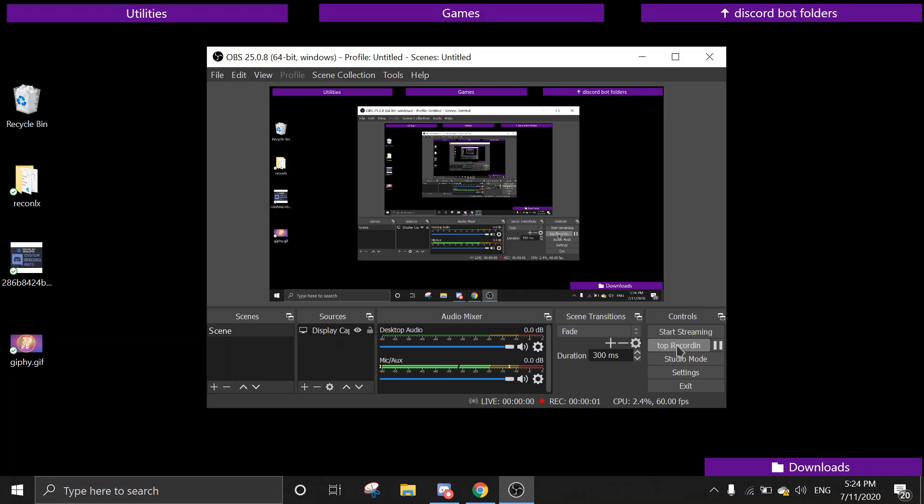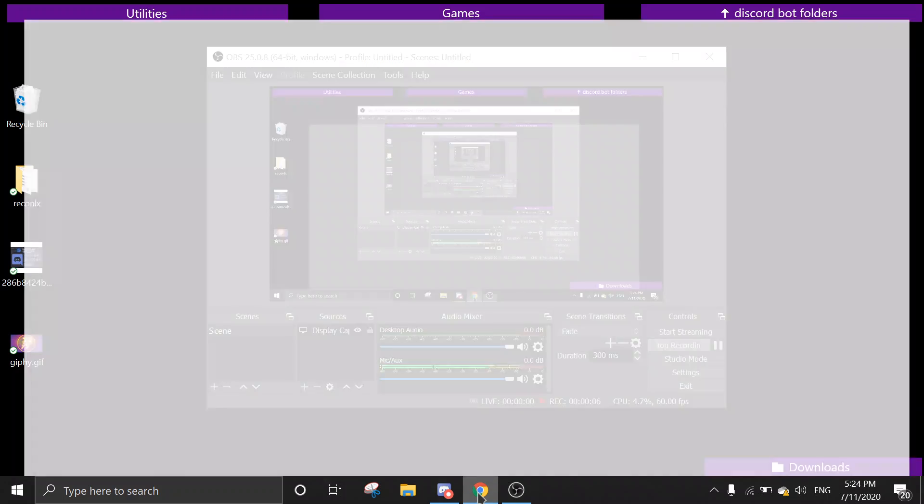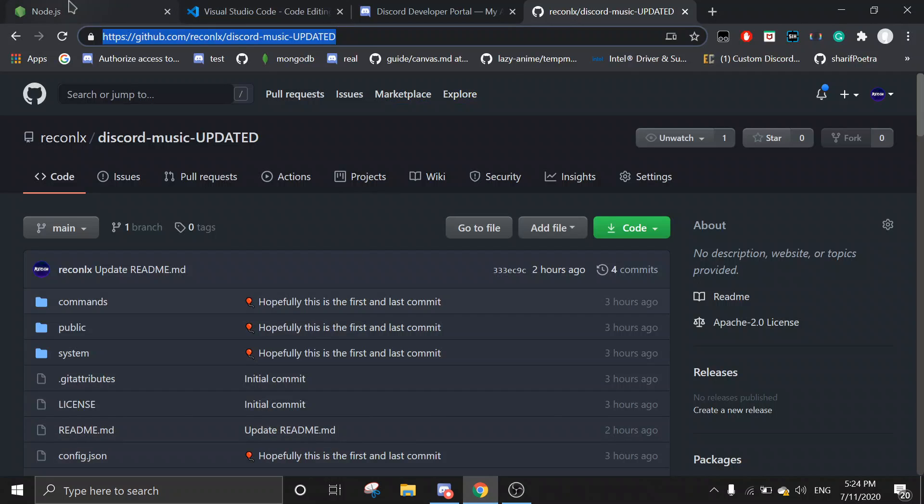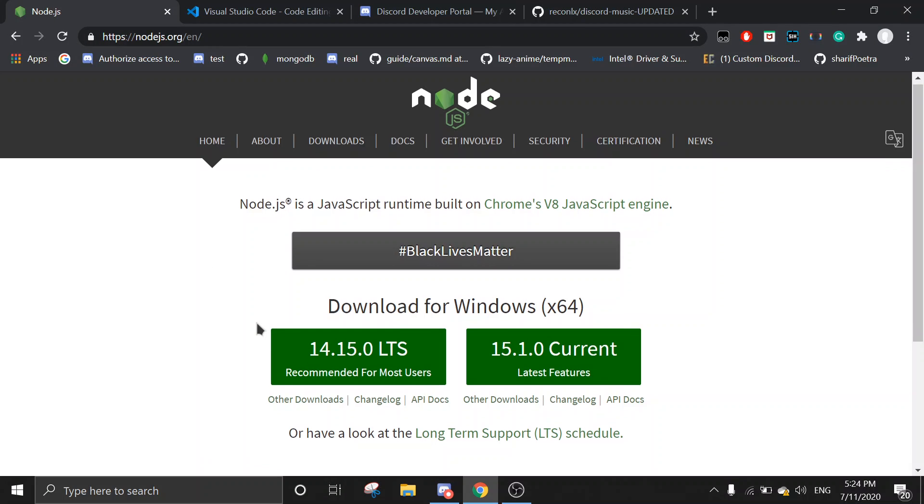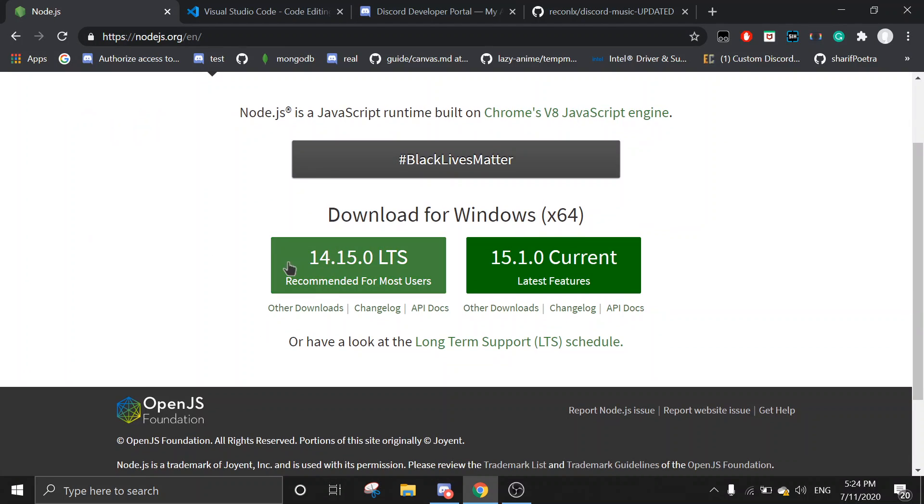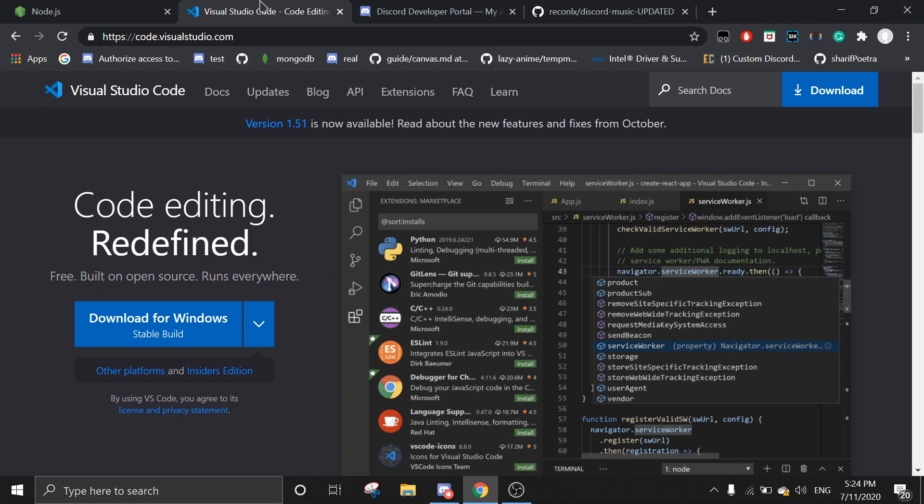Hey guys, today I'm going to show you how to make your own free music bot. First you need a few tools: Node.js—I recommend you download version 14.5, it's the recommended version—and then you must download Visual Studio Code just to update a little bit of the code later on.